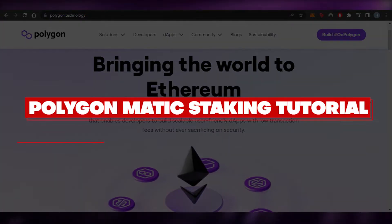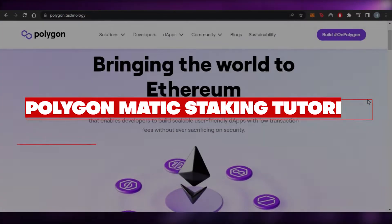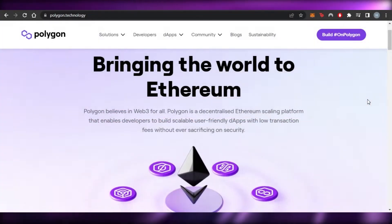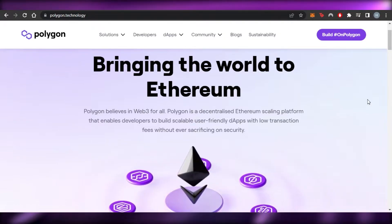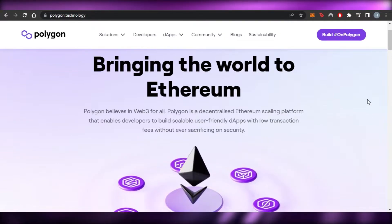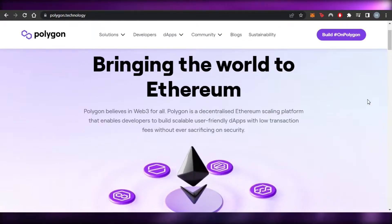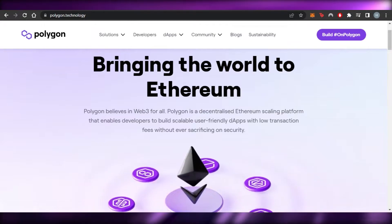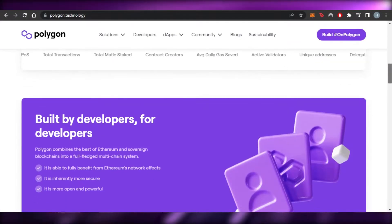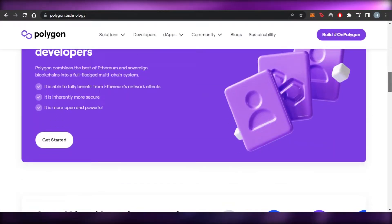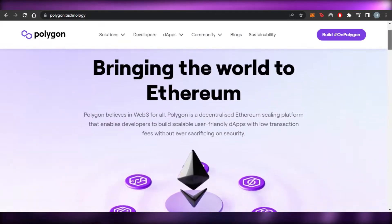How to use Polygon Matic Staking. Hi guys, welcome back. Today I'm giving you a tutorial on Polygon Matic Staking, how to use Polygon Network and how we can actually do staking with Polygon. So let's get started.